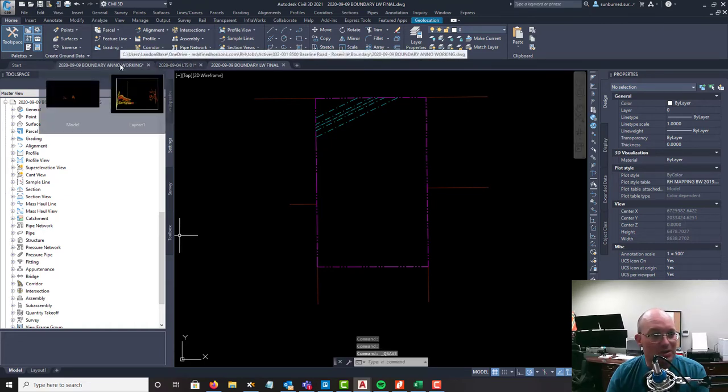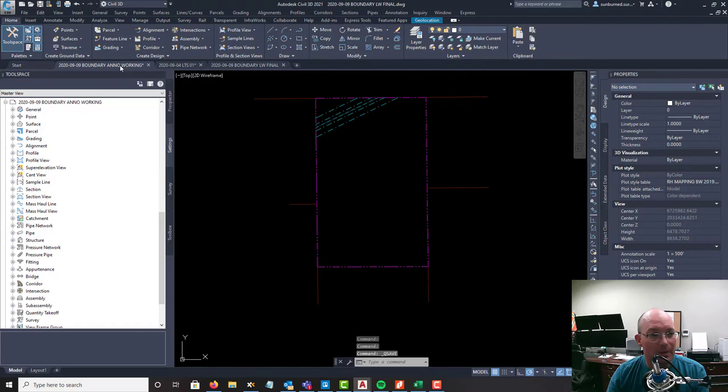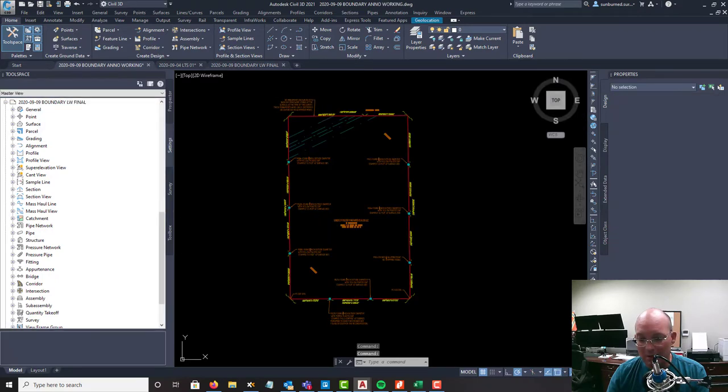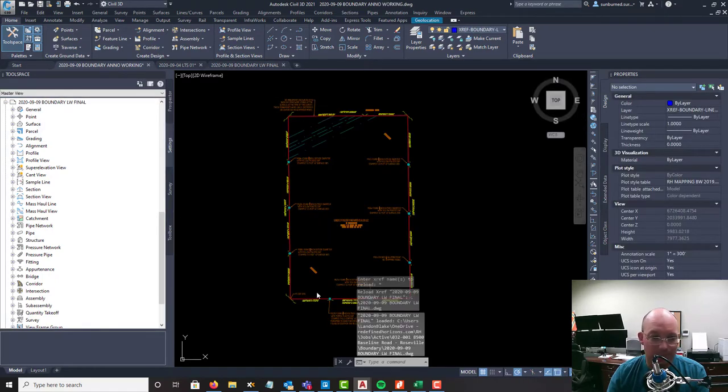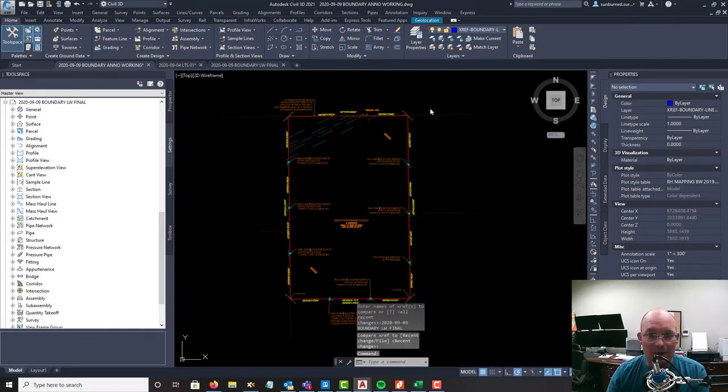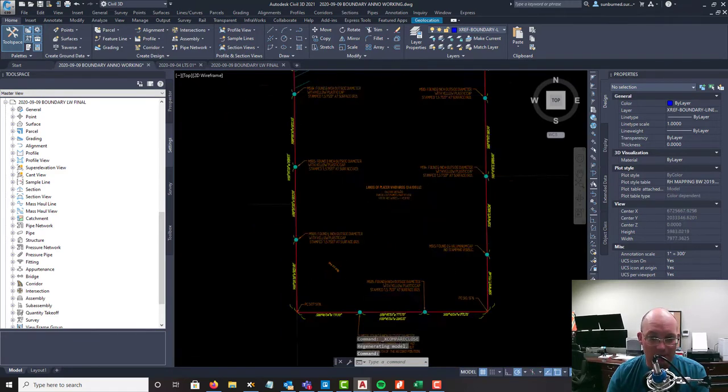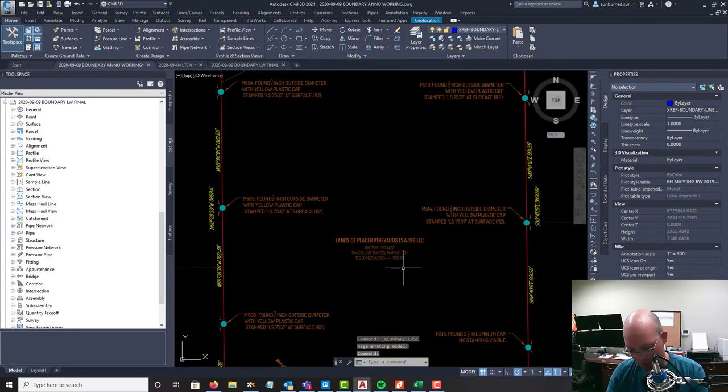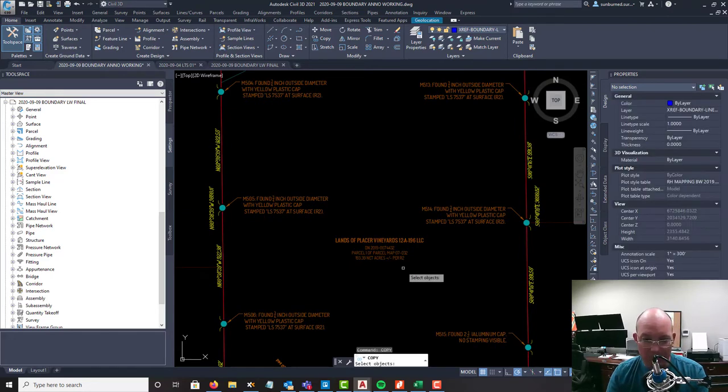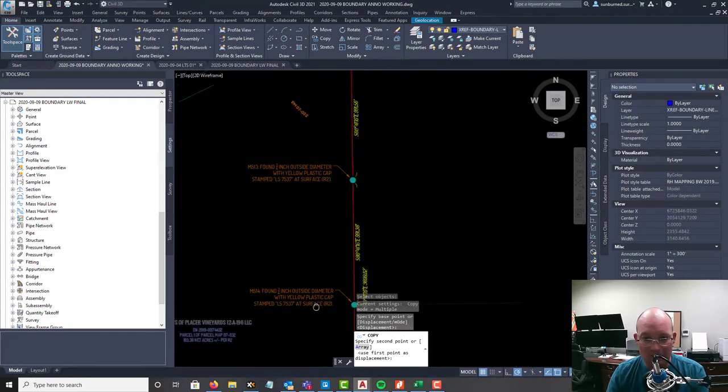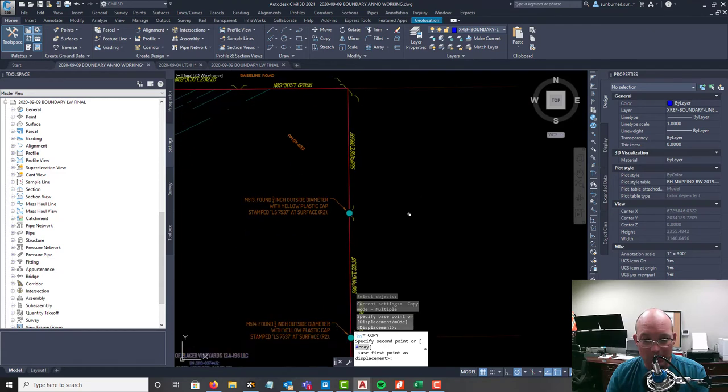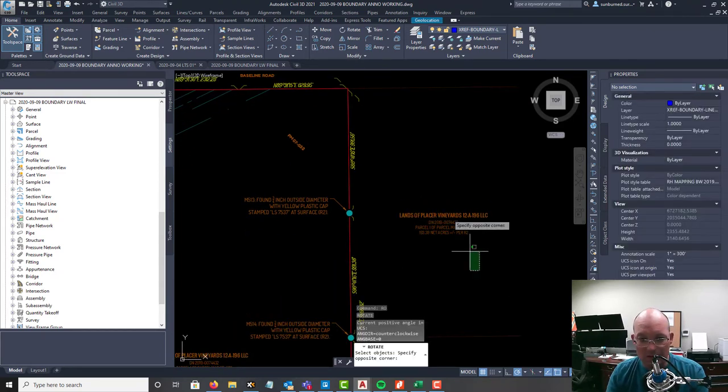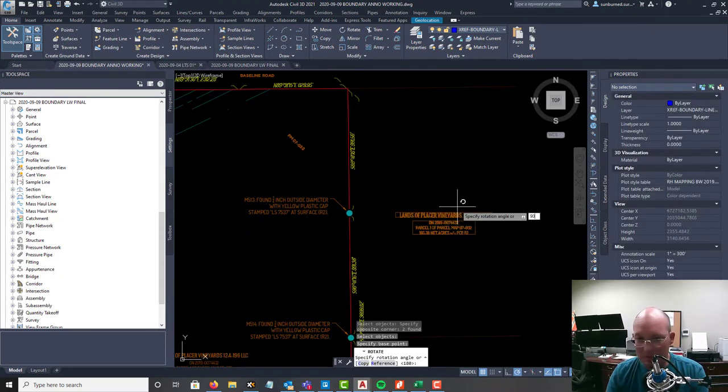I'm going to go ahead and save those changes and we're going to reload that xref in our Anno drawing. Now we've got those lines and we're going to create our adjoiner labels.